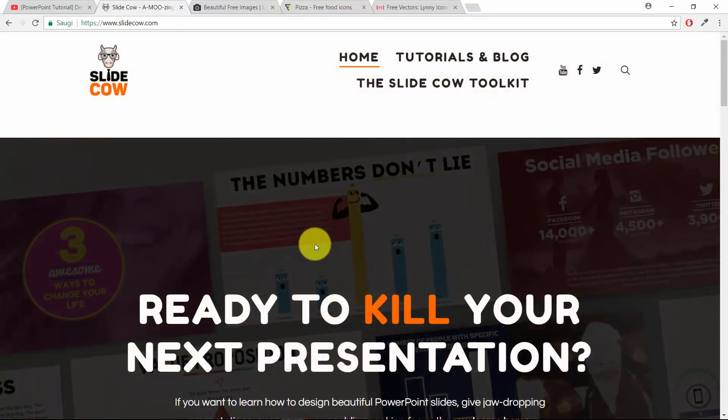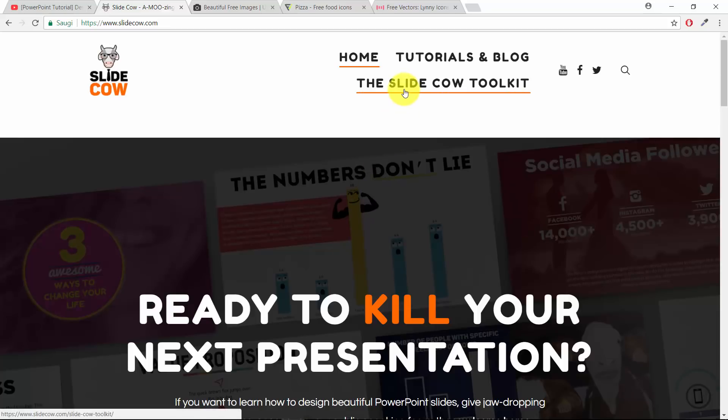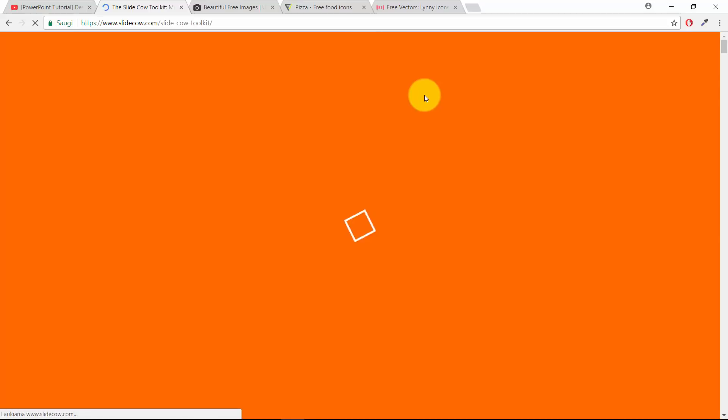Let's go to the SlideCow toolkit. You might be wondering what is the SlideCow toolkit?